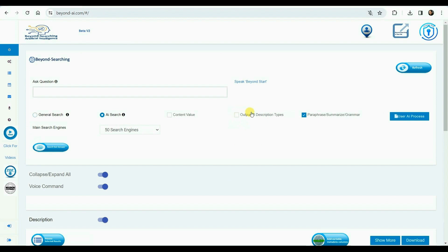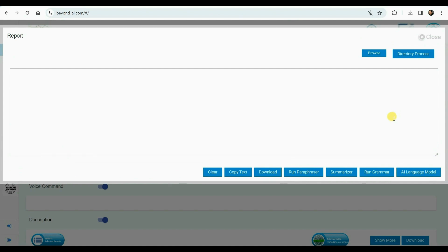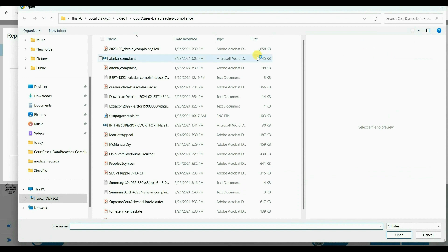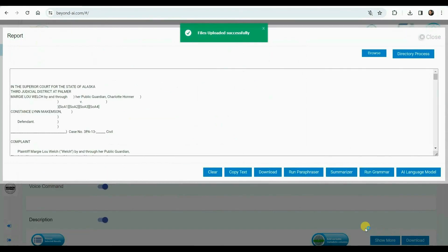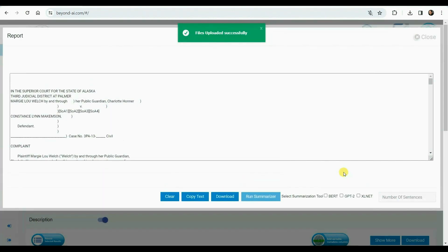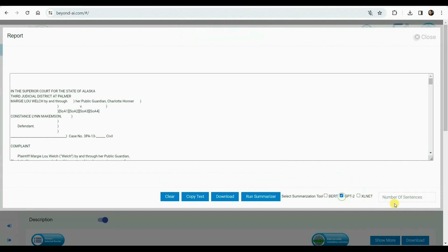Now, we will proceed to process a single file through the extract, summary, large language model, and paraphrase deliveries. I am going to browse to locate the file I want to process. I have selected an Alaska complaint case. Here, we can see the first page of the content of this digital file. Now, the content has been extracted from this document. We now select to run the summarization process. Next, we choose our preferred summarizer models and opt to summarize down to 15 lines from the original extracted document content, and submit to run the process.